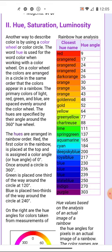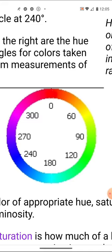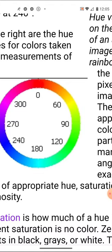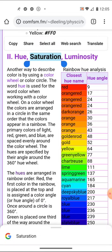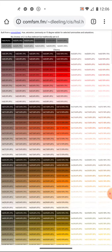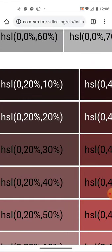Computers use RGB, but our brains don't work well in RGB — it's hard to imagine what combination makes yellow. The textbook covers another color system relevant to CIS majors: hue, saturation, and luminosity (HSL). This system uses a color circle starting with red at 0 degrees, green at 120 degrees, and blue at 240 degrees. You tell the computer the hue angle, the saturation (how much color), and the luminosity (how bright).